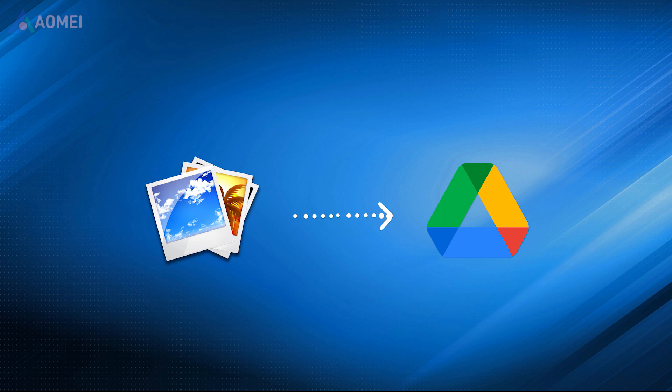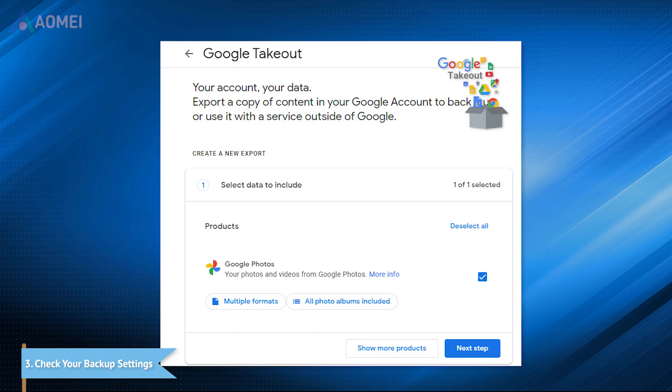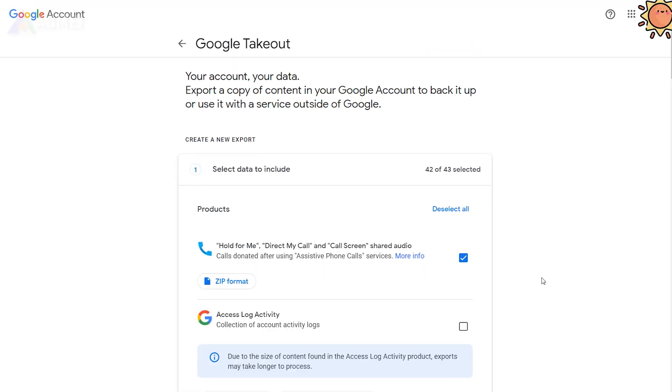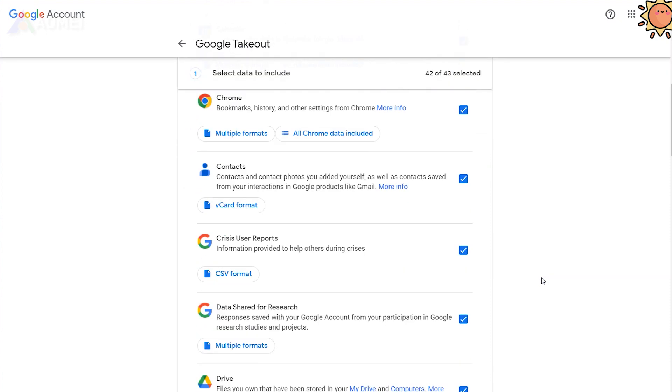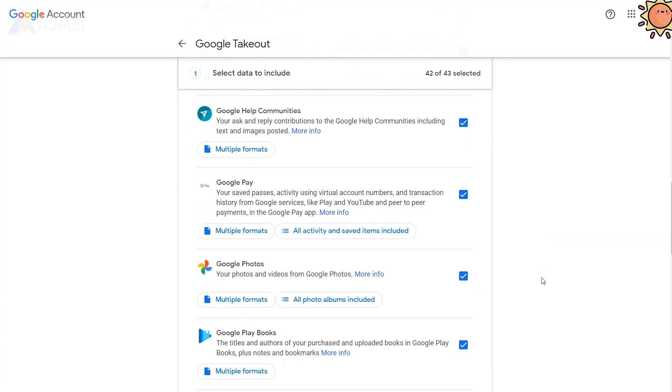If you've backed up photos to Google Drive or directly created backup copies of Google Photos in Google Takeout before, then you may find the lost photos. Go and check your Google Photos backup. Please make sure you have backed up the photos to the correct account you need.